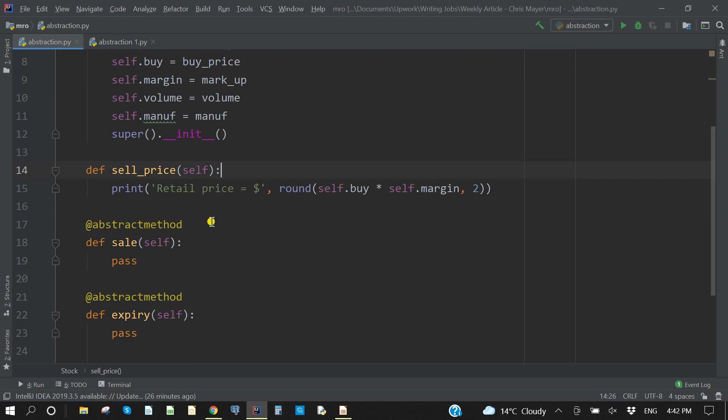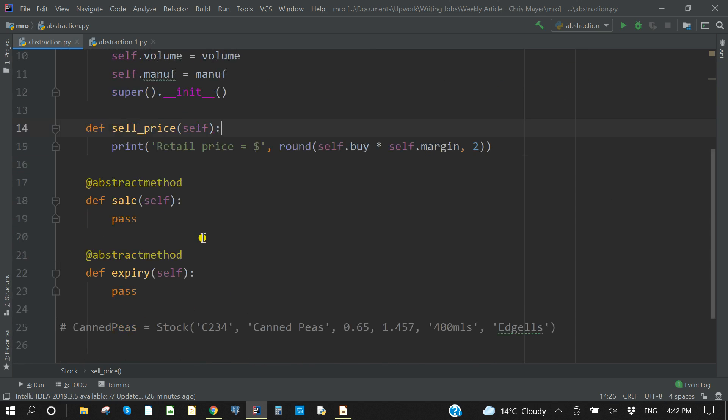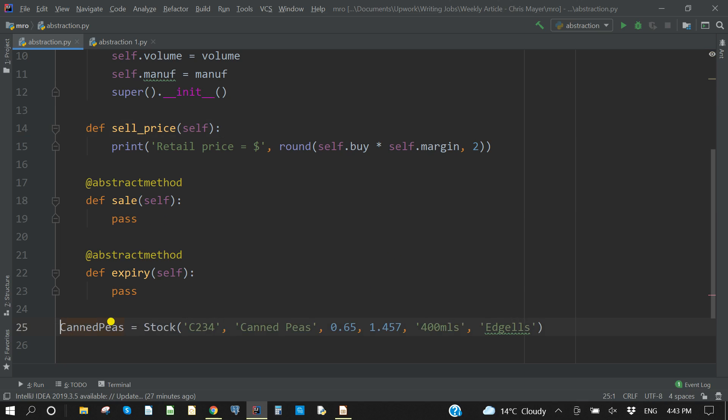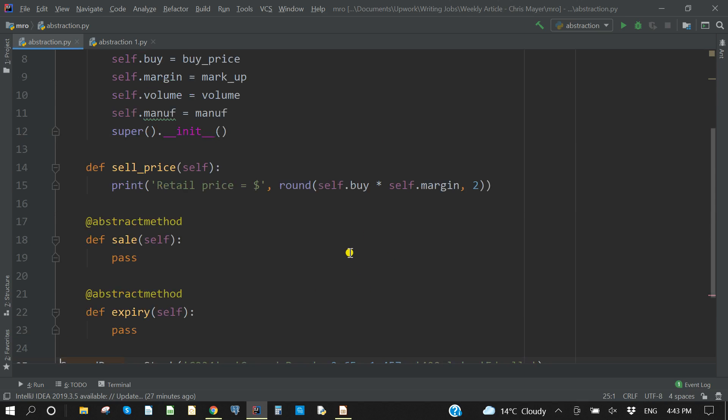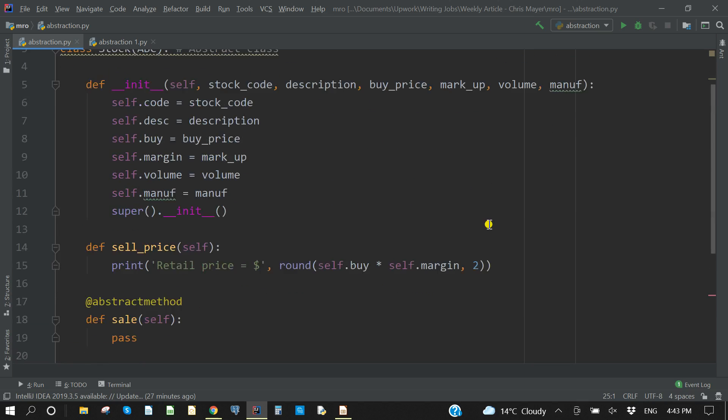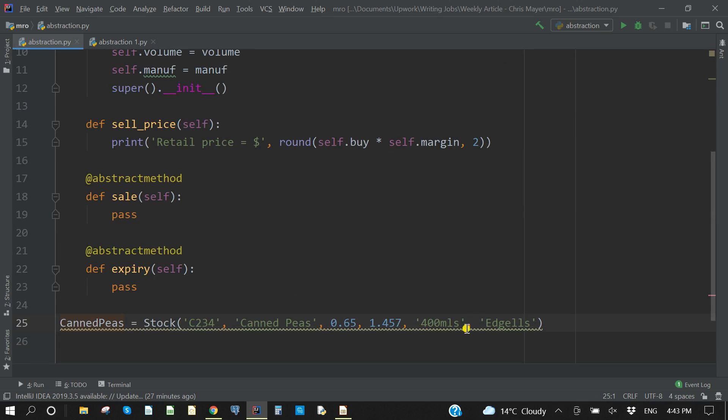But an abstract method, and here you can see sale and expiry, they have no actions. They just have the pass syntax in there. This is what makes this an abstract class. And you'll see here, if I try to instantiate this object, canned peas, using the stock abstract class, and I've correctly filled in all of these attributes here, and if I try to instantiate that, we will get an error message.